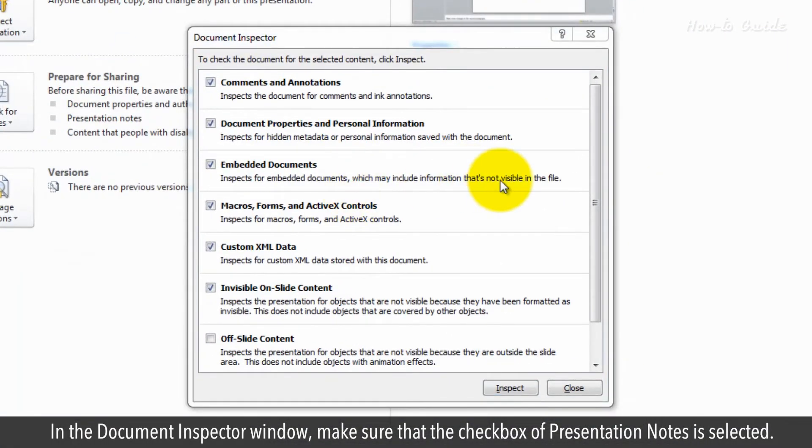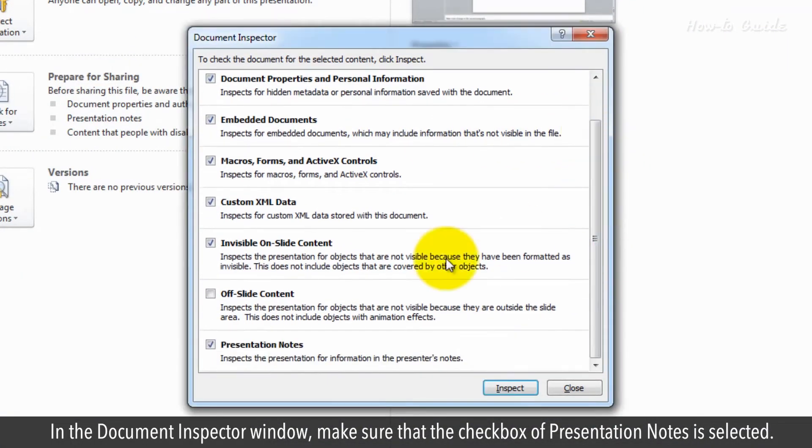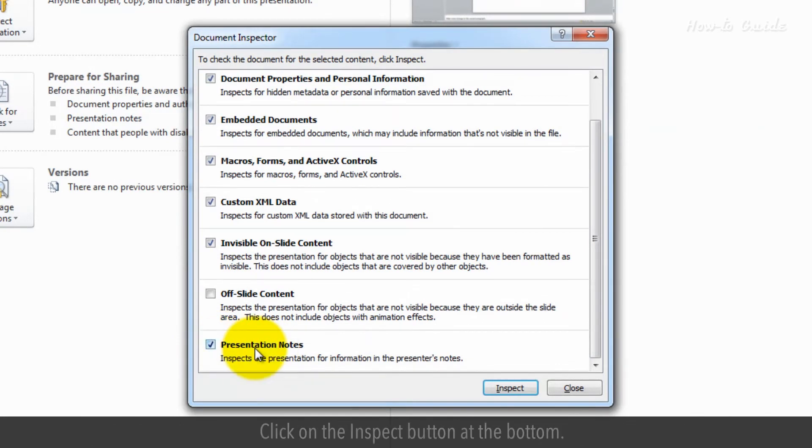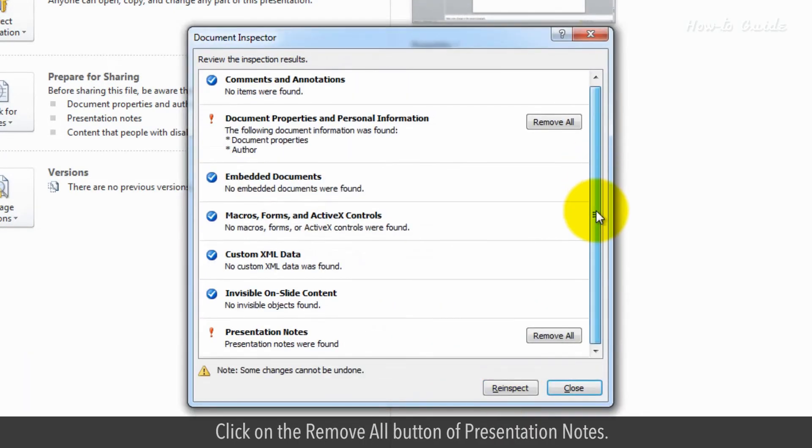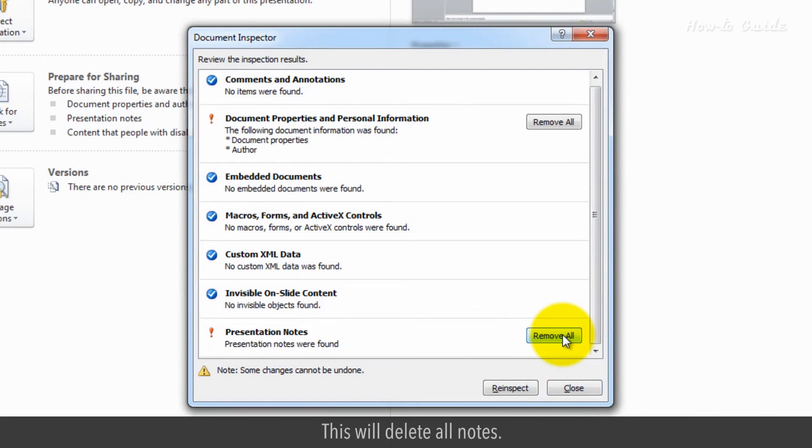In the Document Inspector window, make sure that the checkbox of Presentation Notes is selected. Click on the Inspect button at the bottom. Click on the Remove All button of Presentation Notes. This will delete all notes.